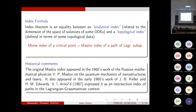First of all, what is an index theory? Index theory is quite a vague term for many people. What we have in mind here is the following: the basic example is the classical Morse theory from Riemannian geometry.